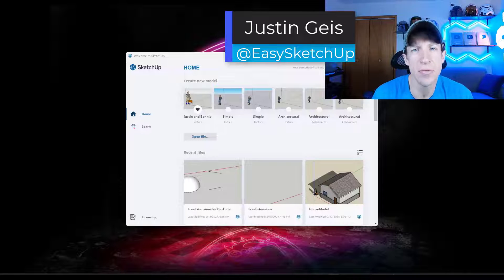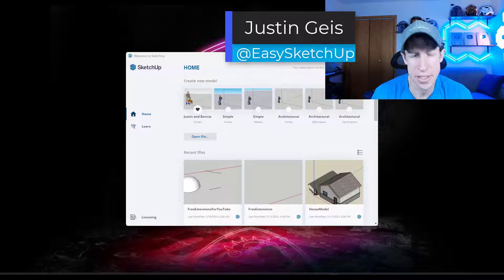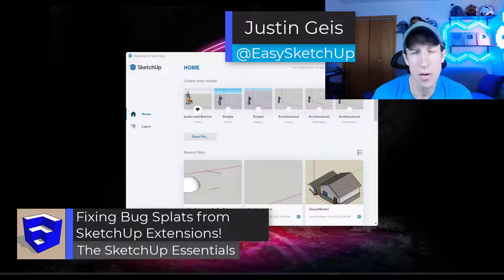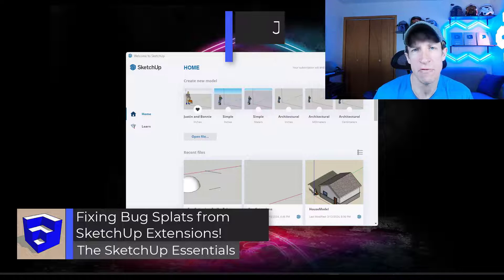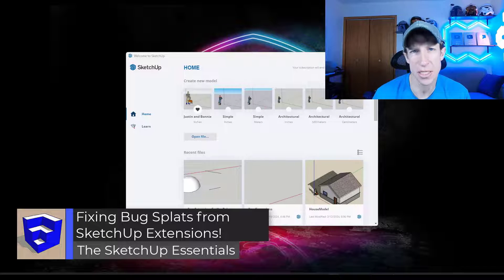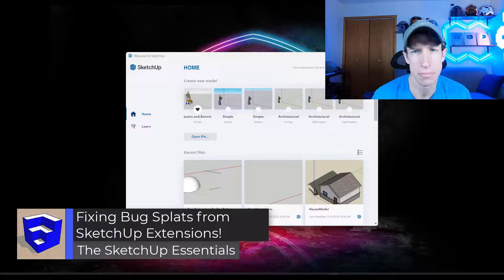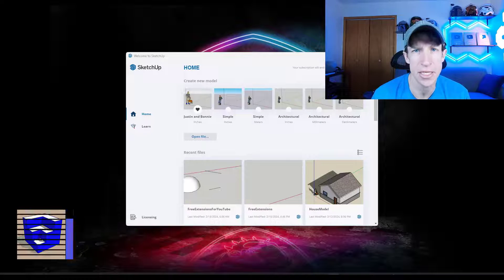What's up guys, Justin here with the SketchUp Essentials. So in today's video, I'm gonna talk about what to do if you have an extension that's crashing SketchUp. Let's go ahead and just jump into it.